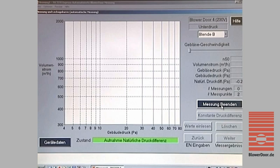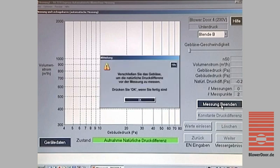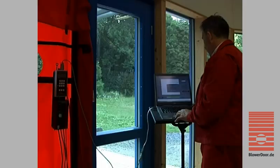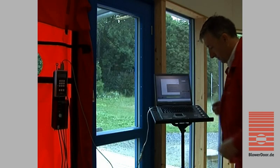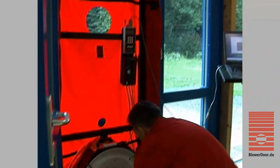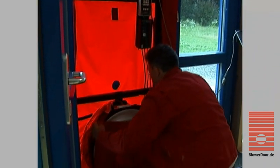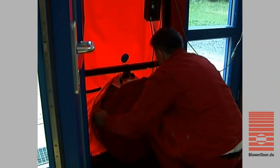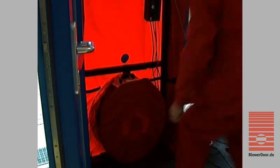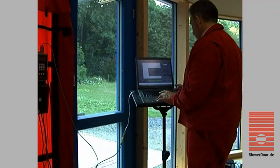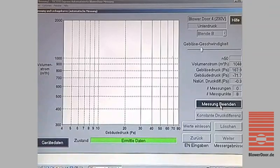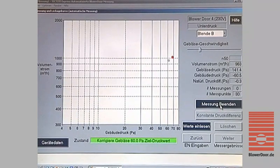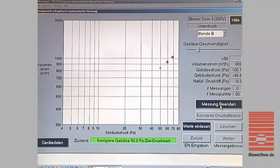The program provides easy-to-understand on-screen instructions, which eliminates operator errors and ensures consistency from test to test. To determine the baseline building pressure difference, the fan is covered with a nylon cap. After 30 seconds, the recorded baseline pressure values appear on the screen and the fan cap can be removed.